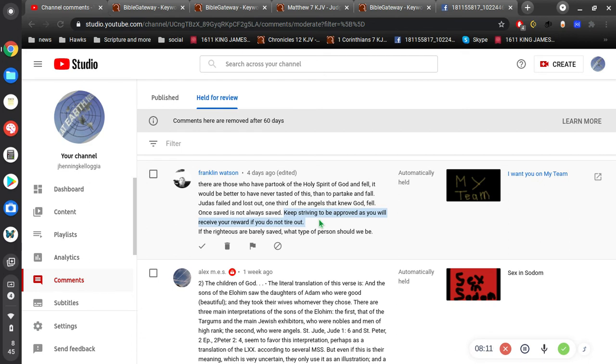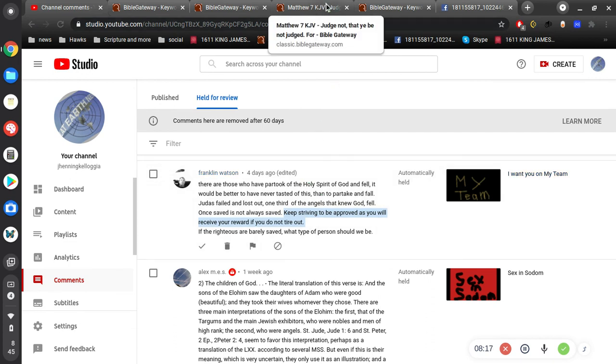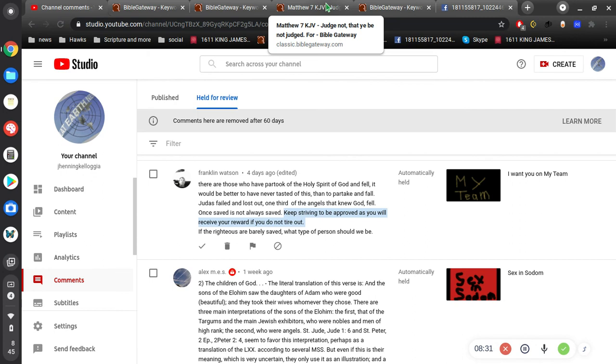Verse 16, the most famous verse in the whole world, very simple, for God so loved the world, that he gave his only begotten son, that whosoever believes in him, shall never perish, but have everlasting life. So, believe. If thou shalt confess the Lord Jesus, and believe in thine heart, that God has raised him from the dead, thou shalt be saved. Believe.